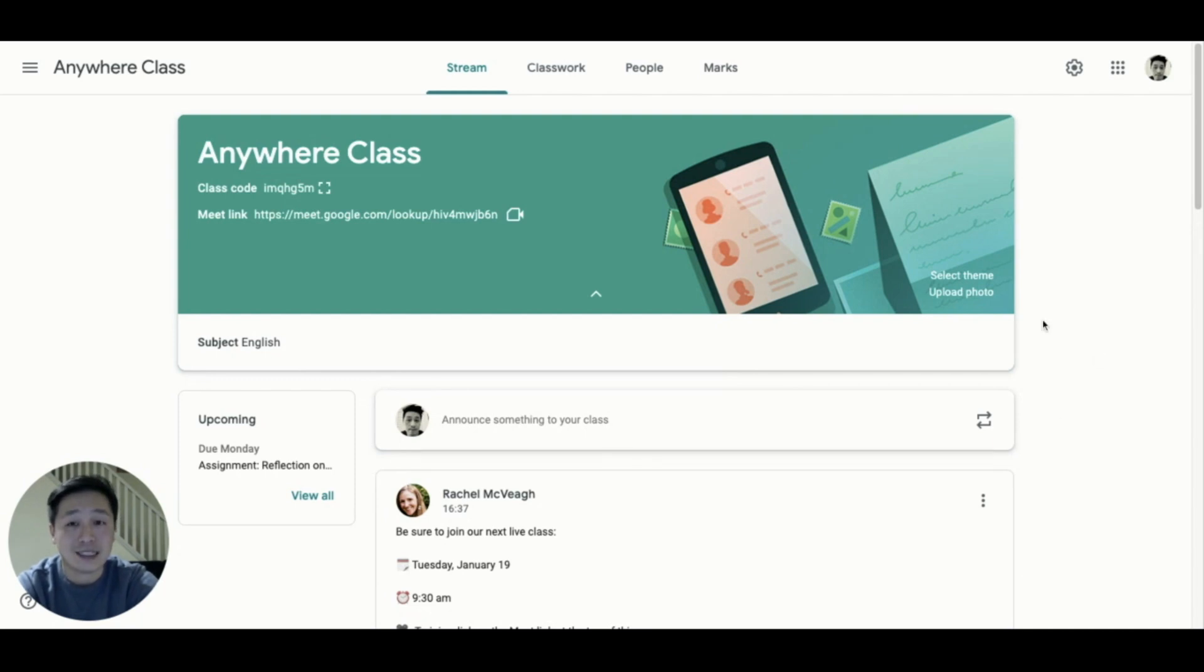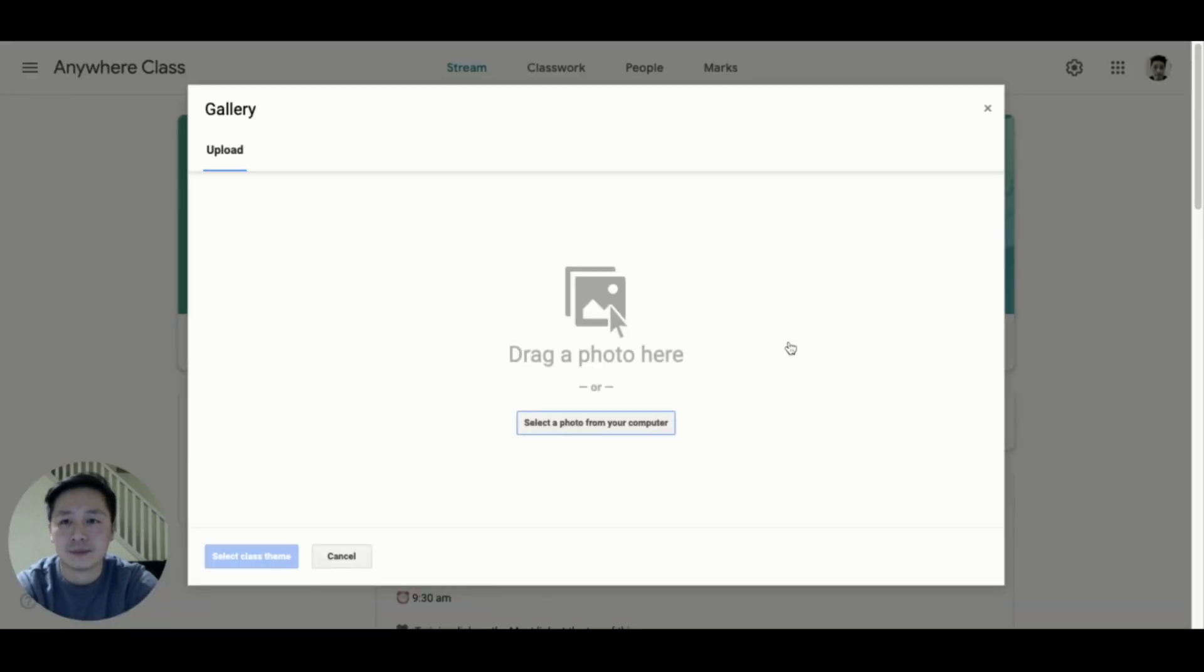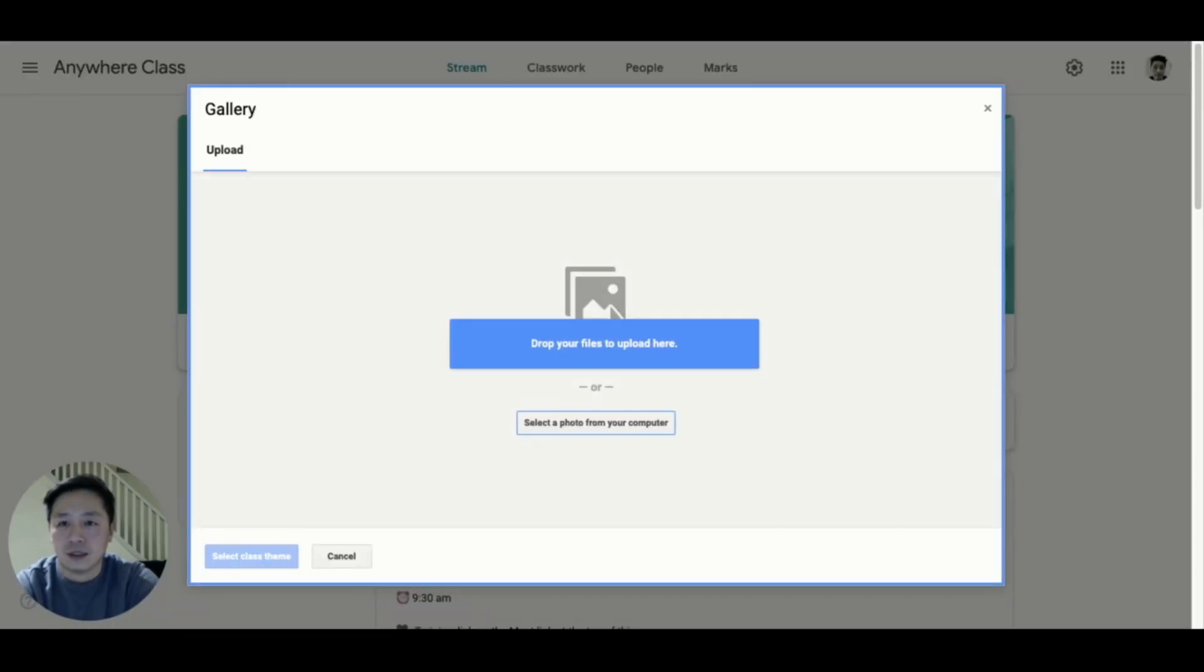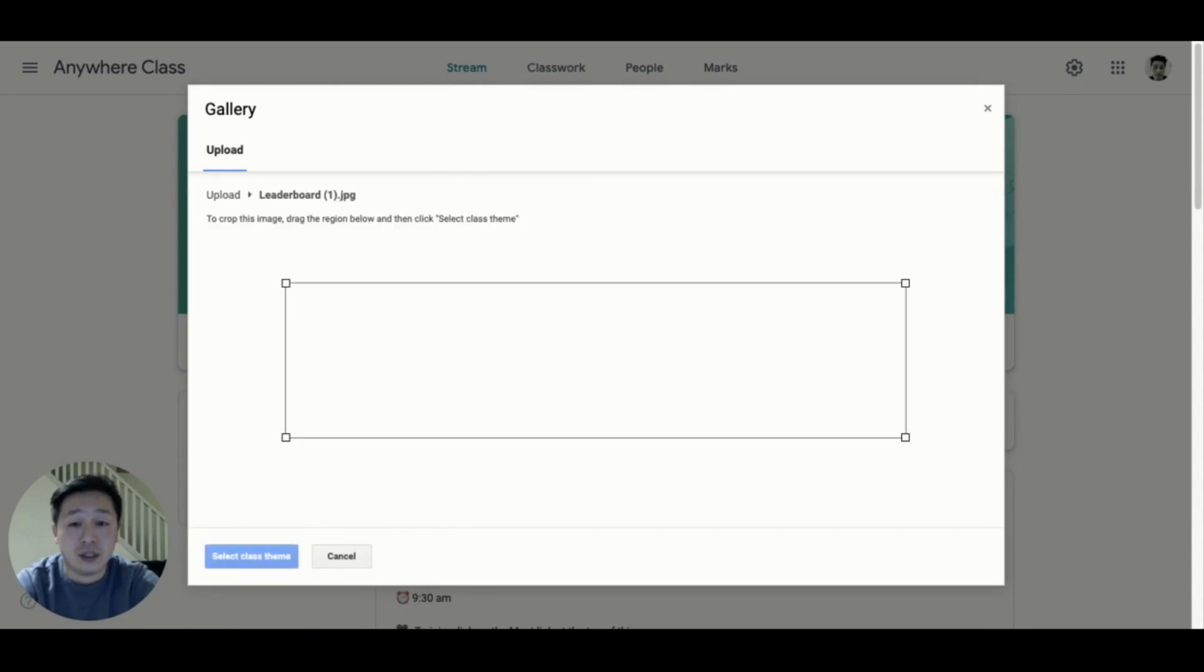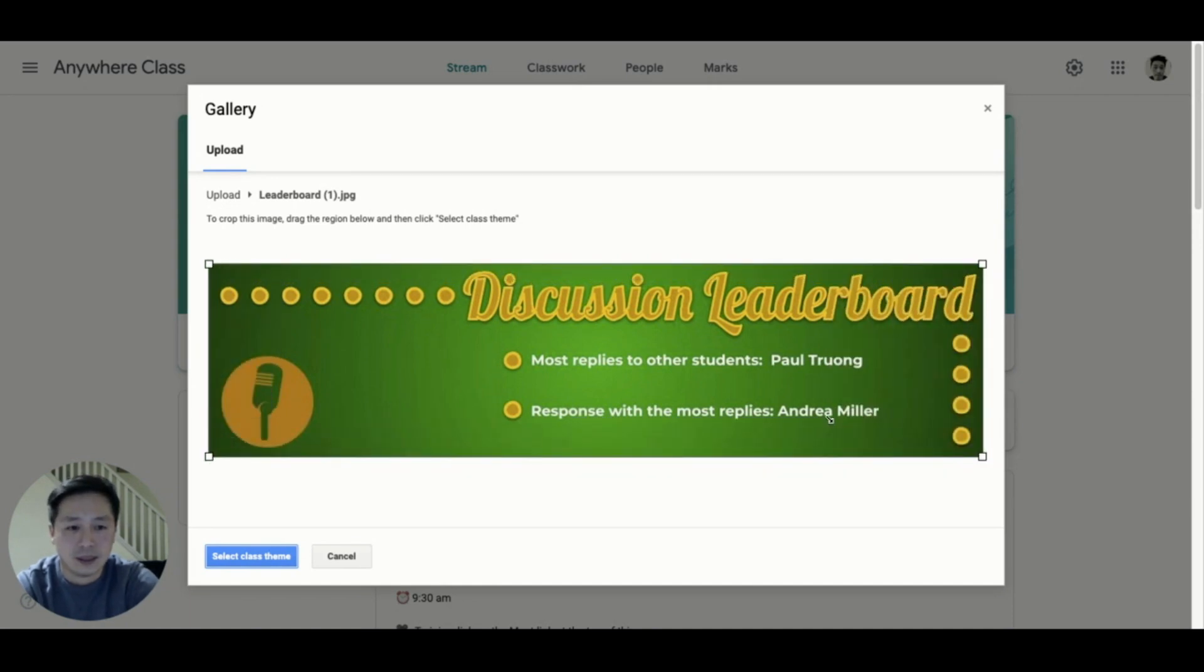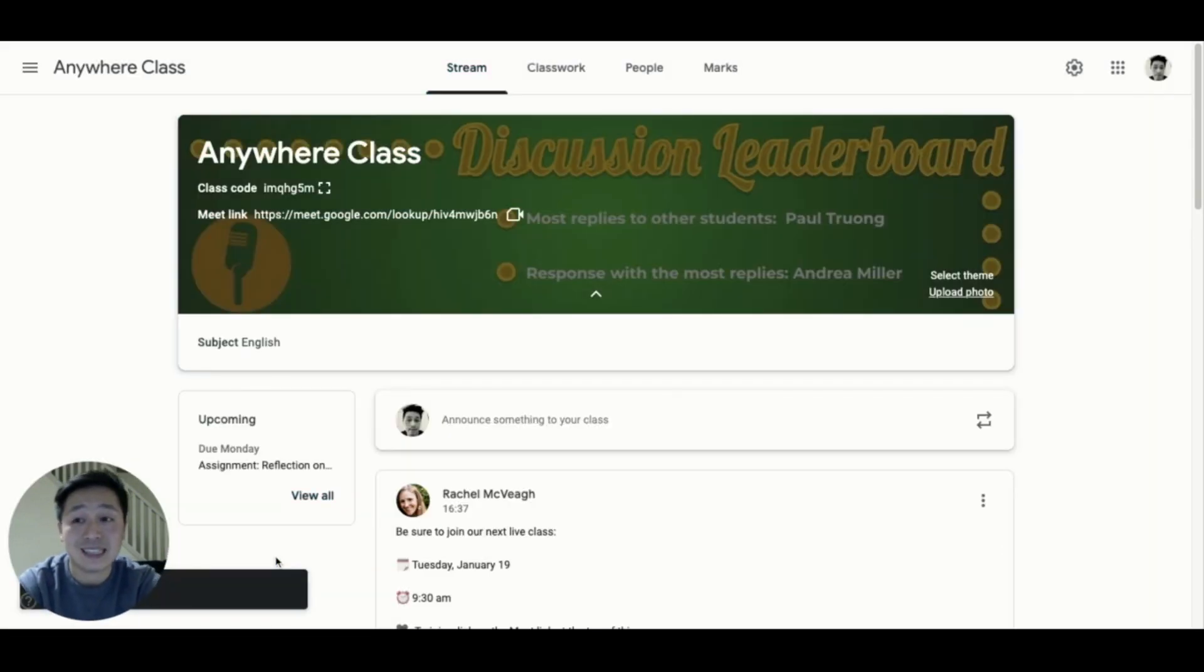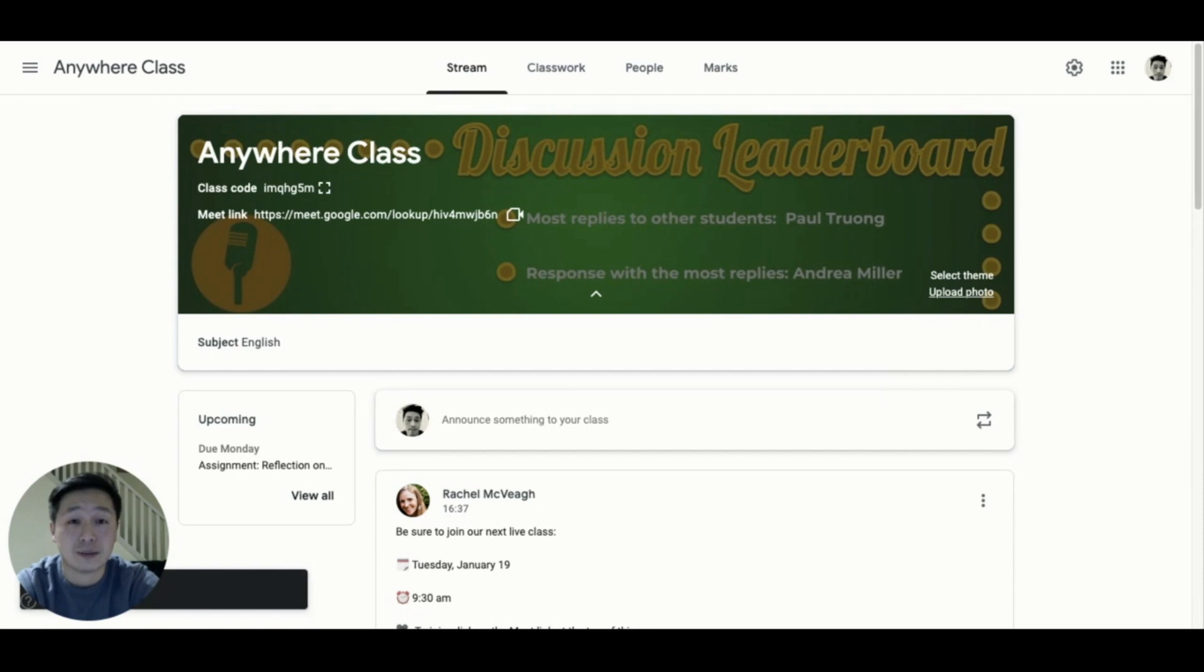To customize your Google Classroom banner, click on the upload photo button to upload your own image. Create an image that is 1000 by 250 pixels, highlighting a student achievement, and upload that for all to see. Update this as needed to celebrate each of your students' accomplishments.